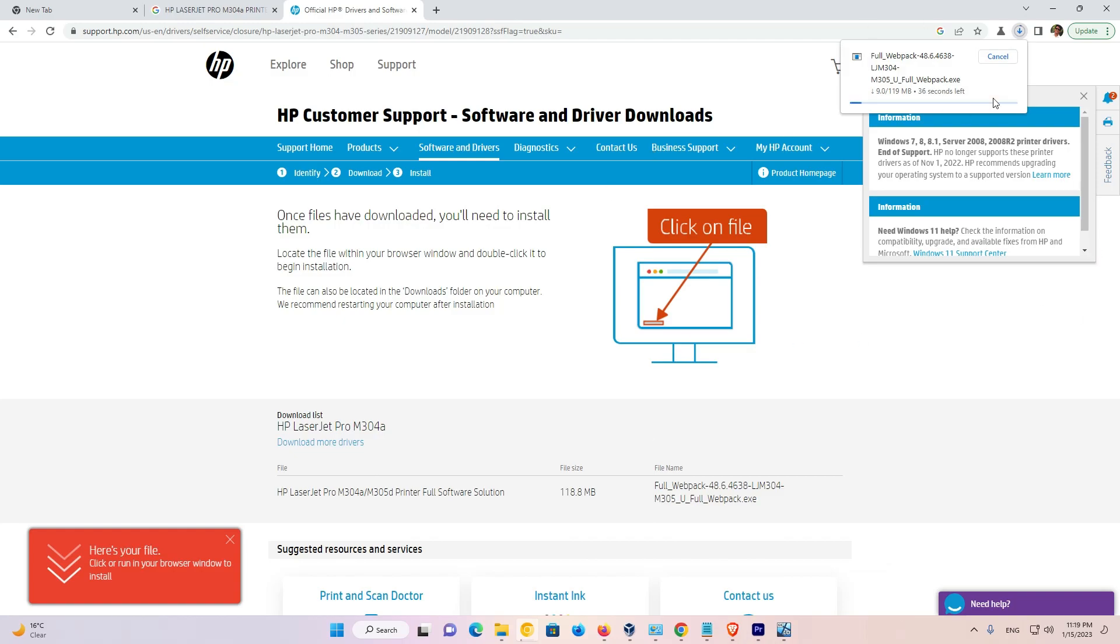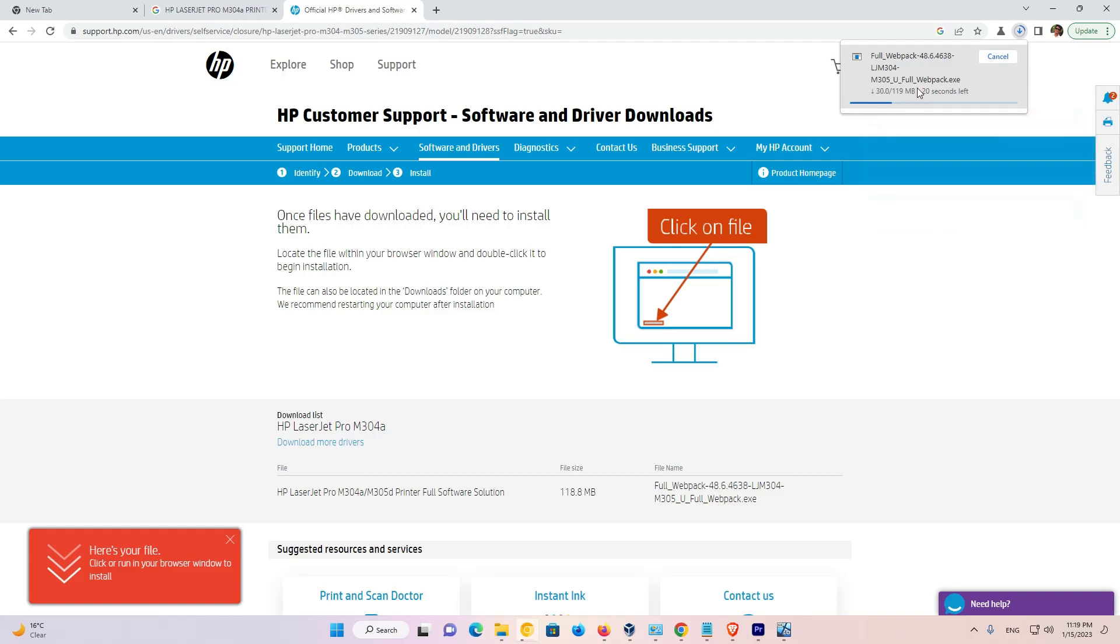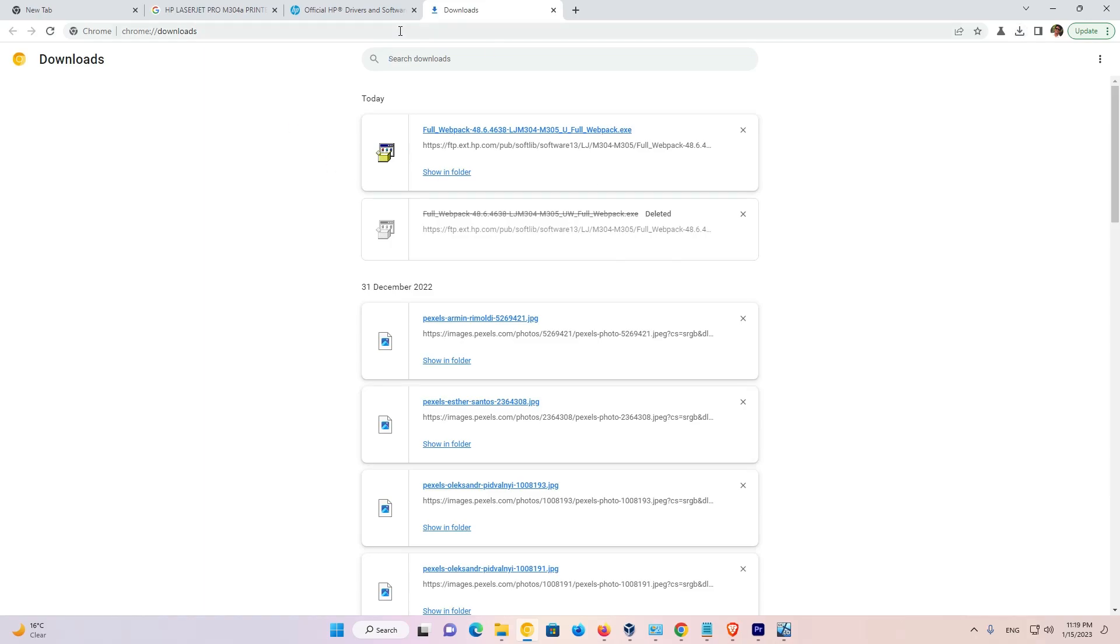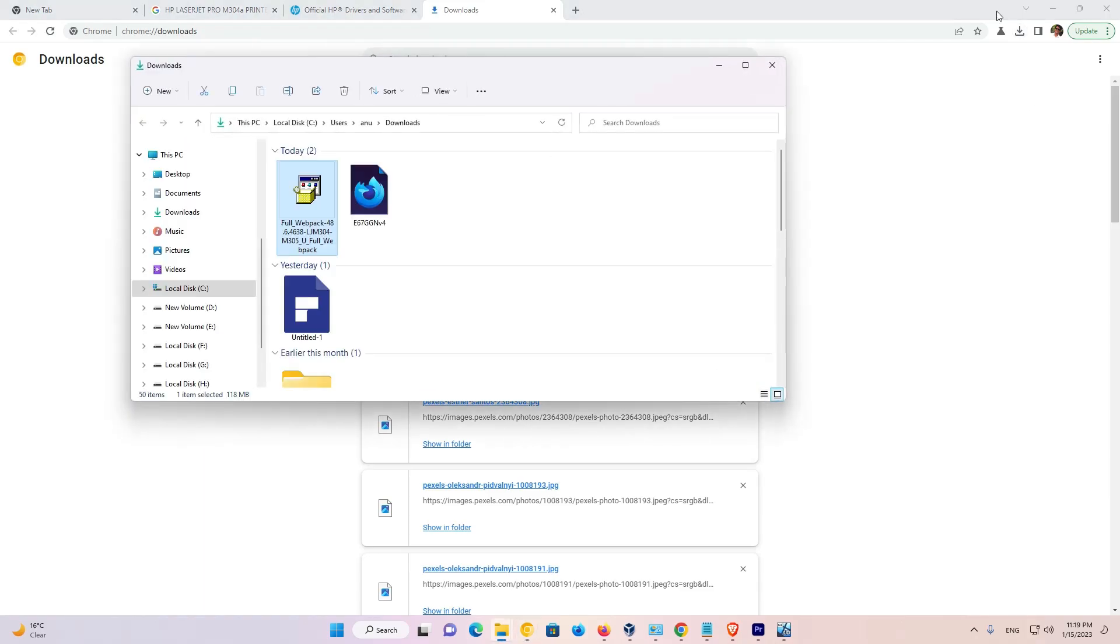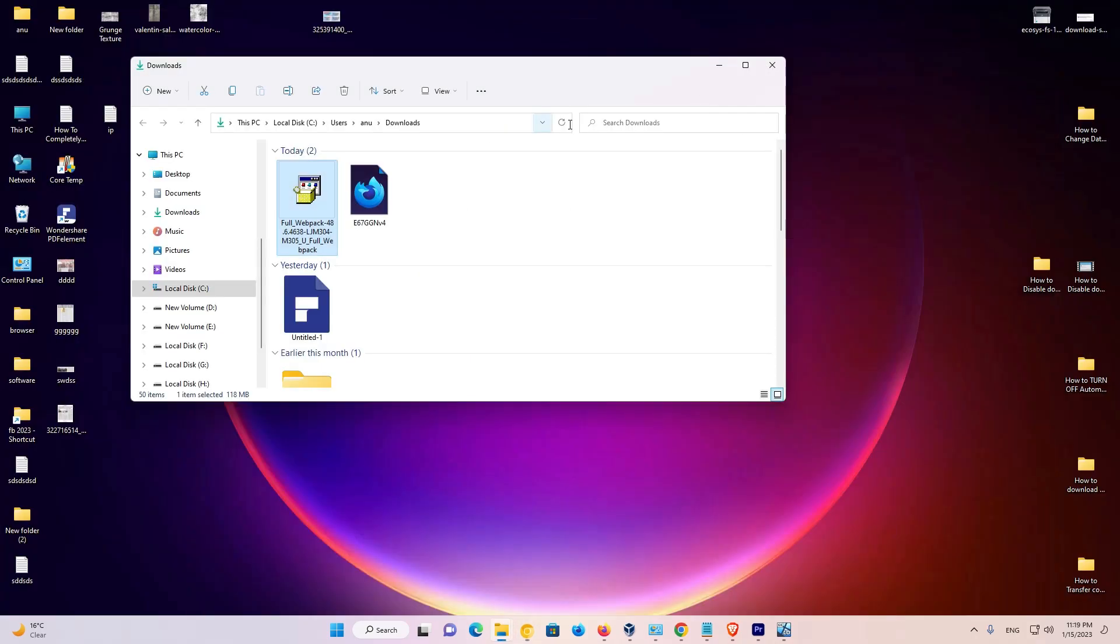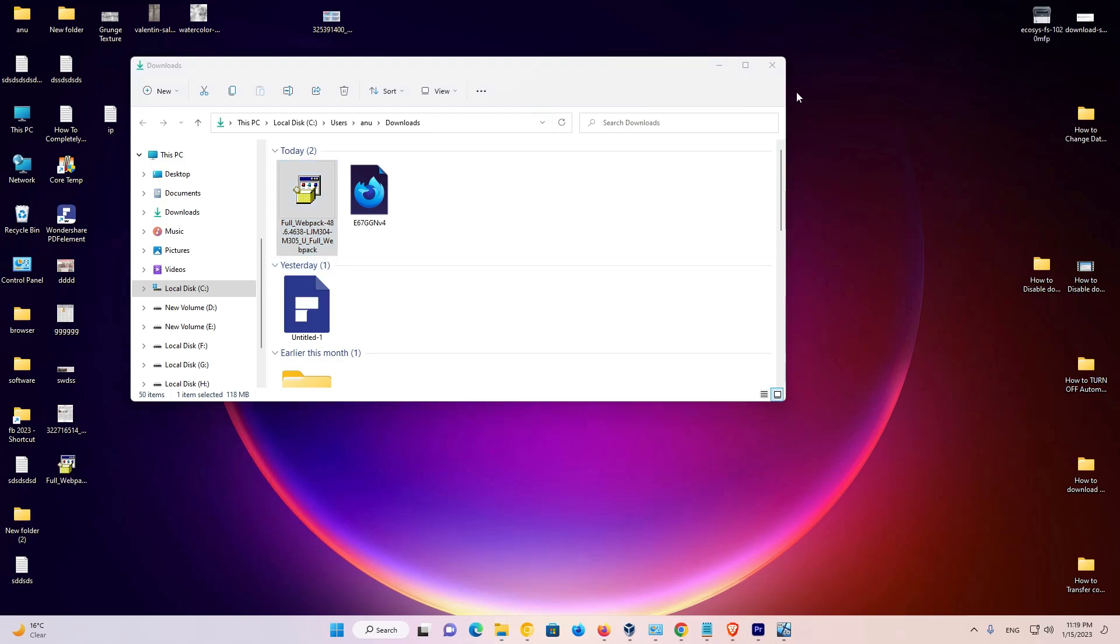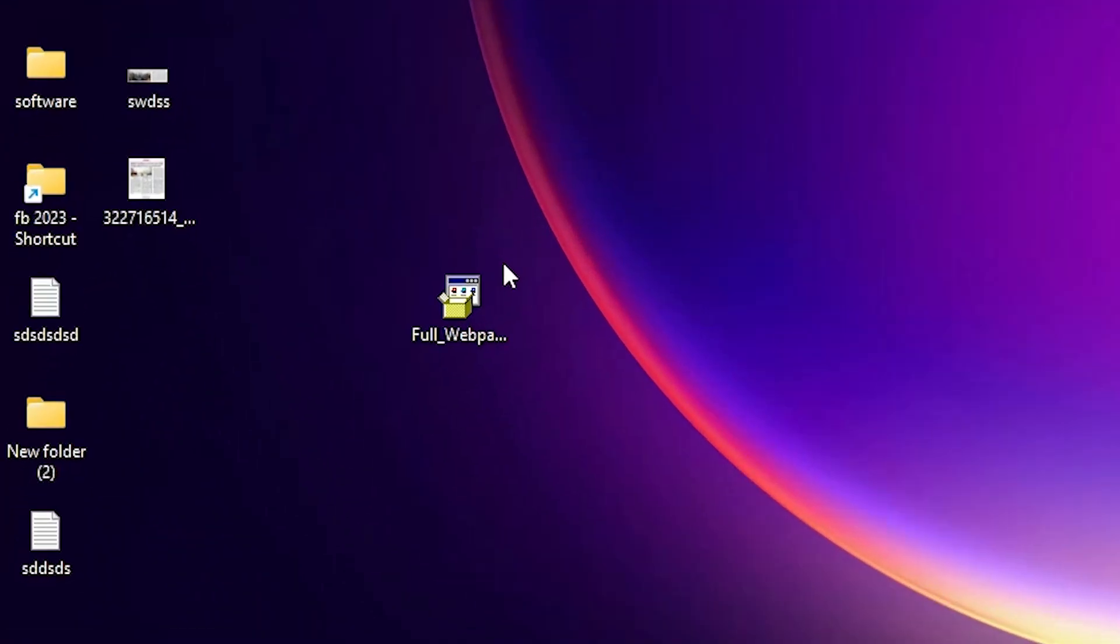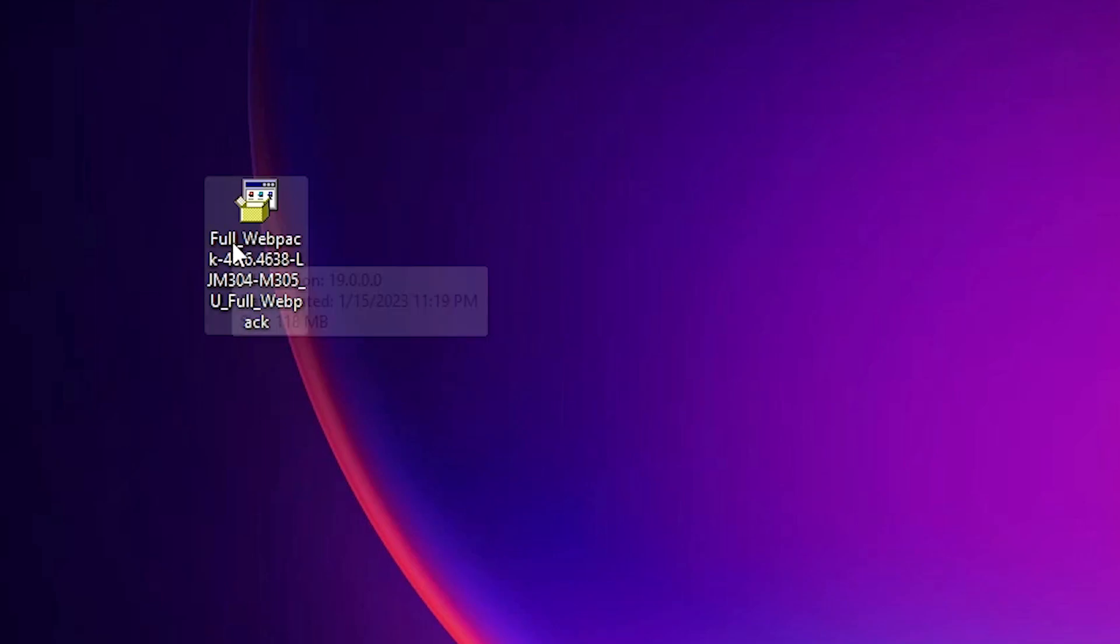In a few seconds, the download automatically starts. Be patient and wait. Once the download is completed, click on show all downloads, then show in folder. Drag this file to the desktop and close the browser.